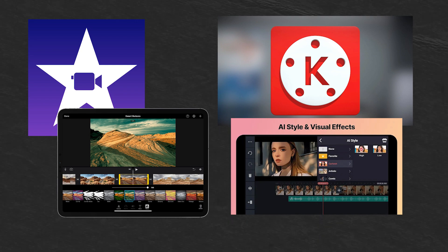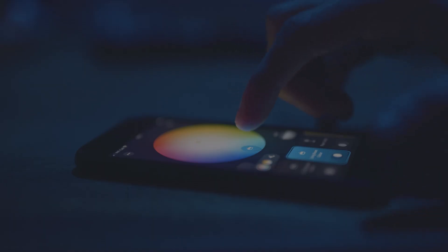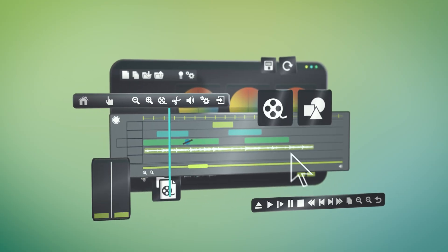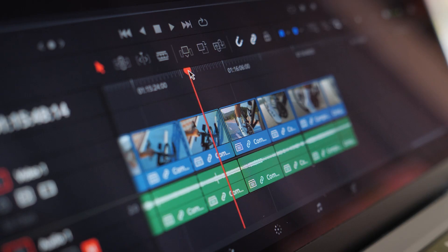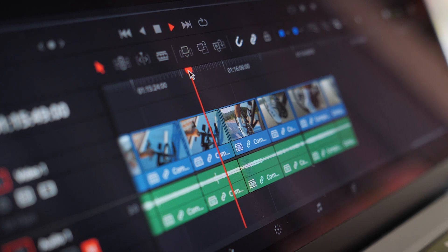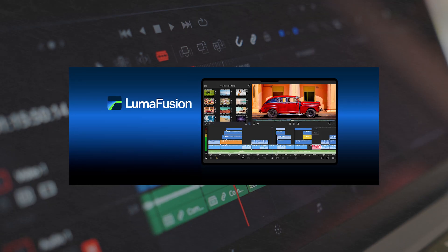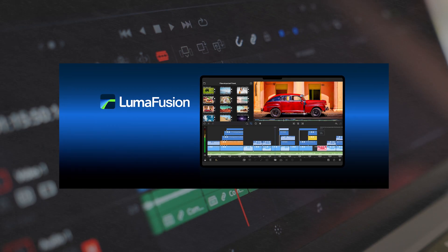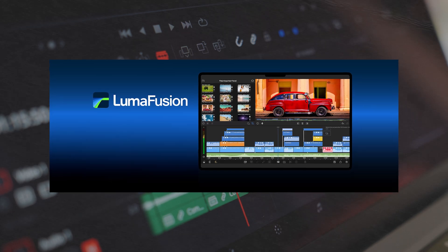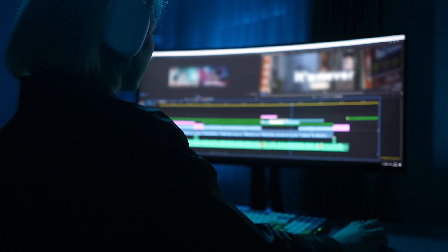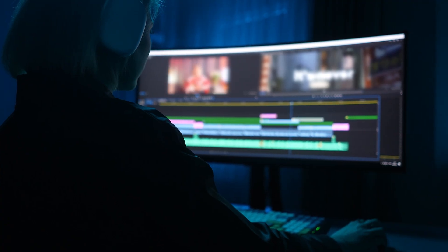These apps offer a user-friendly interface with a variety of basic editing tools like trimming, cutting, and adding text overlays. For creators seeking more advanced features, options like LumaFusion and Adobe Premiere Rush provide a more robust set of tools for professional-looking edits.